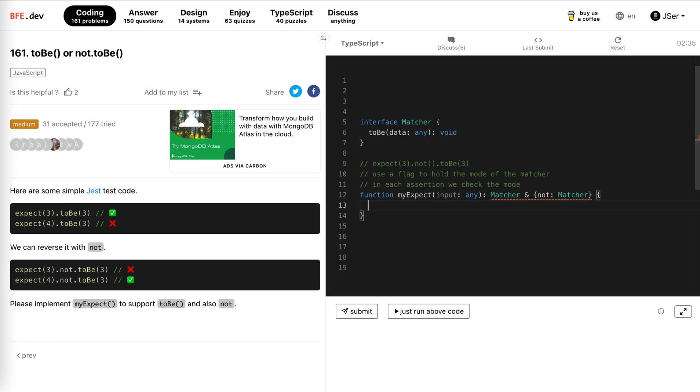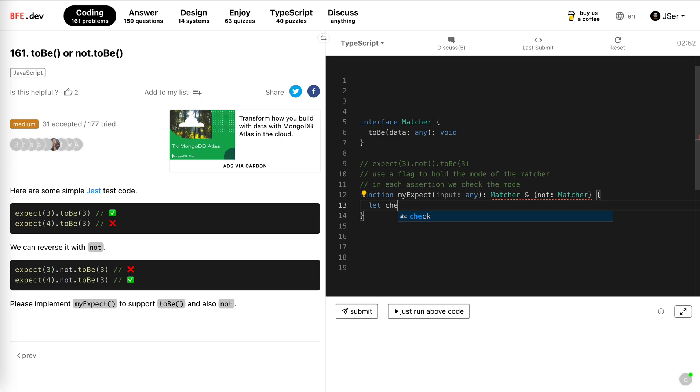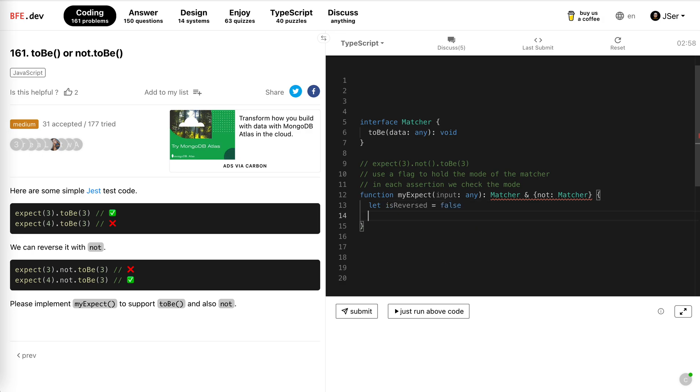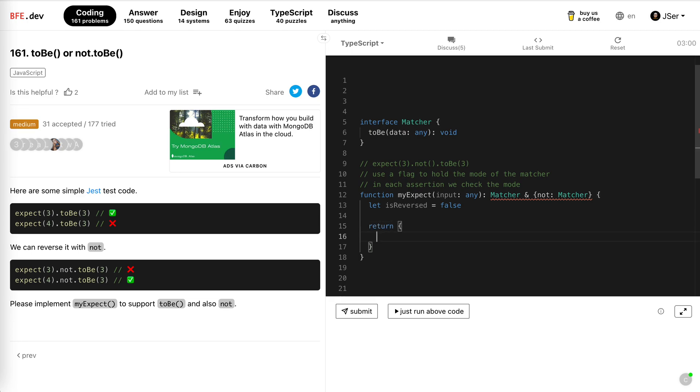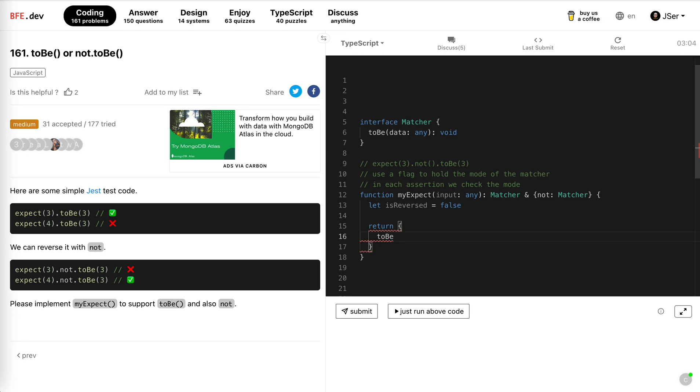To hold the mode, I'll say, because there's only two modes, right? Normal or abnormal, so I will just use a flag. Let is reversed, default is false, and then we return obviously we return a matcher, it has the to be method.